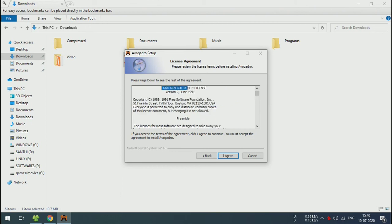This comes under the GNU General Public License. Click on the license agreement.